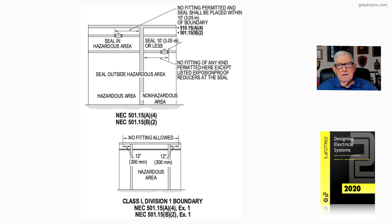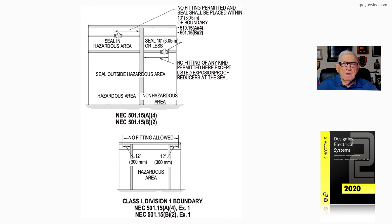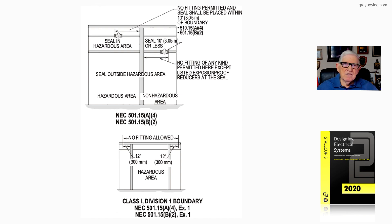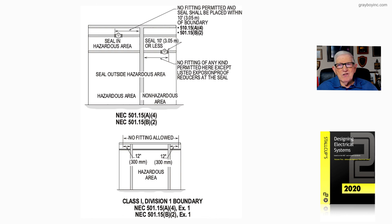So that's basically what this figure 21-36 is illustrating to the user of the code when seals are required and when seals are not required.